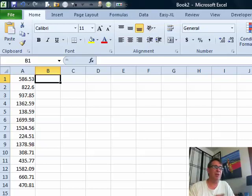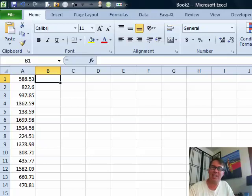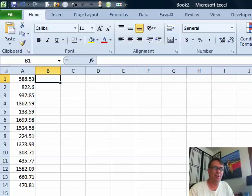Denver says he wants to convert numbers into words like they do on the second line of a check. He says he doesn't want to spend any money, doesn't want to buy any of those utilities out there that do this. Is there a cheap way to do it?